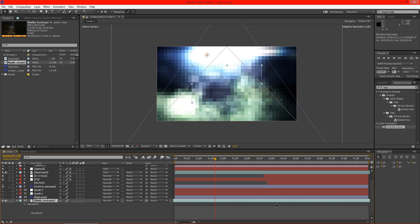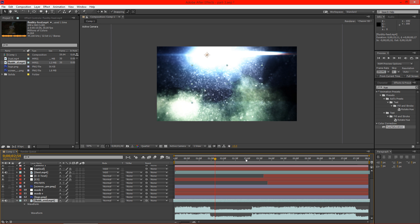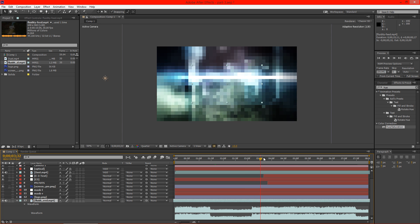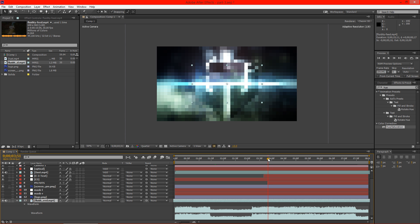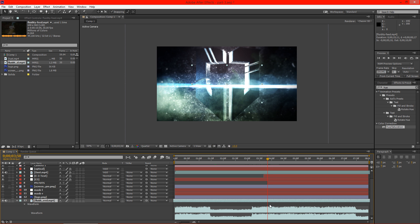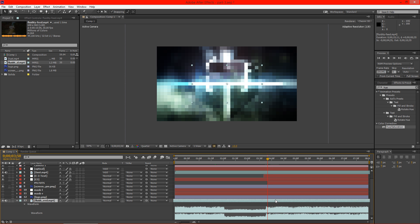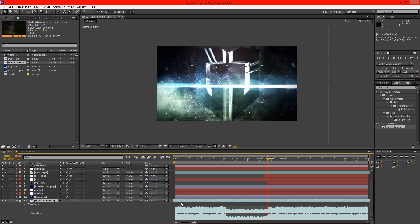I'm just going to go ahead and, alright, so right when they come together here at 350 exactly is right when I want the main beat here to hit, okay.